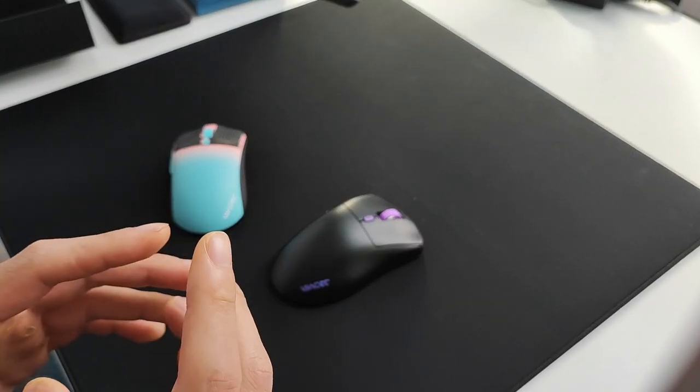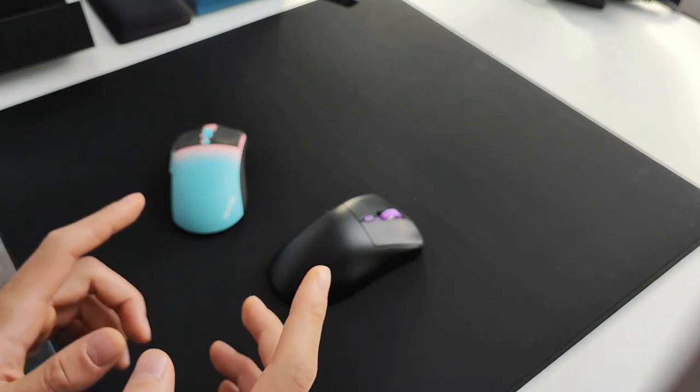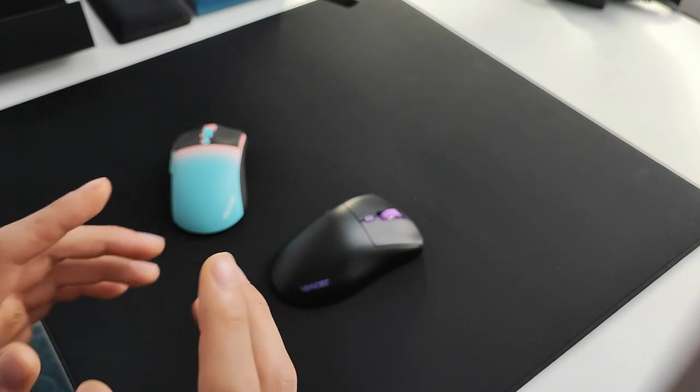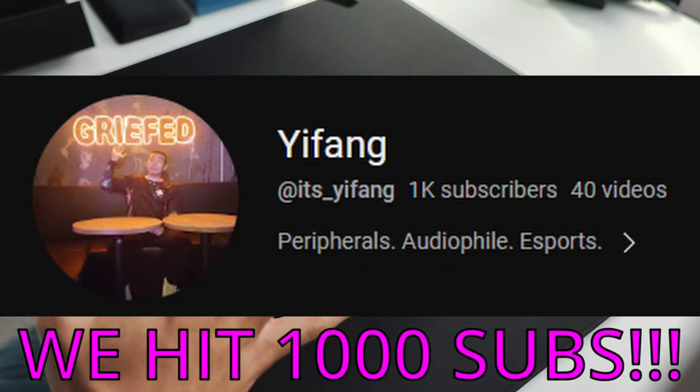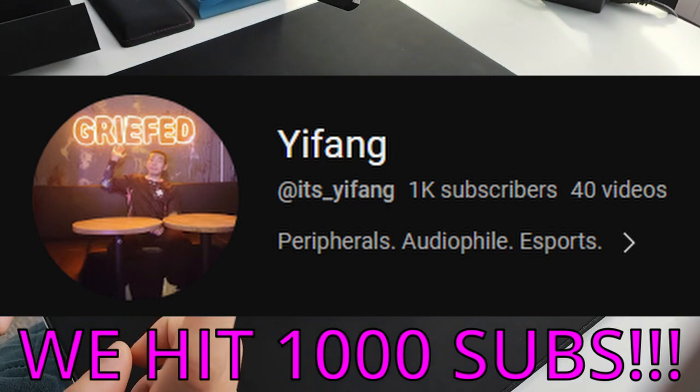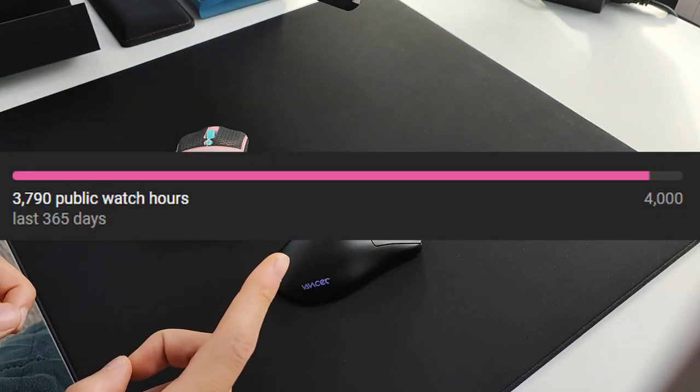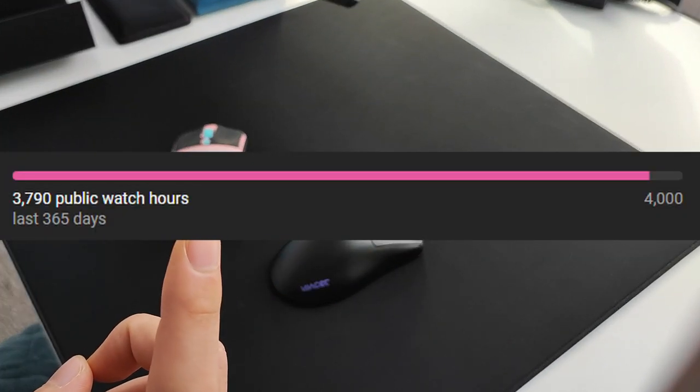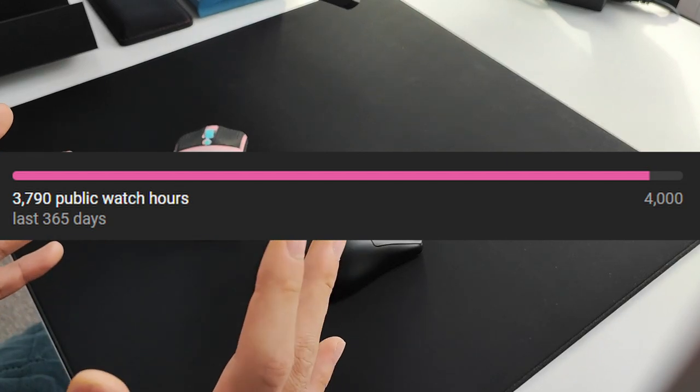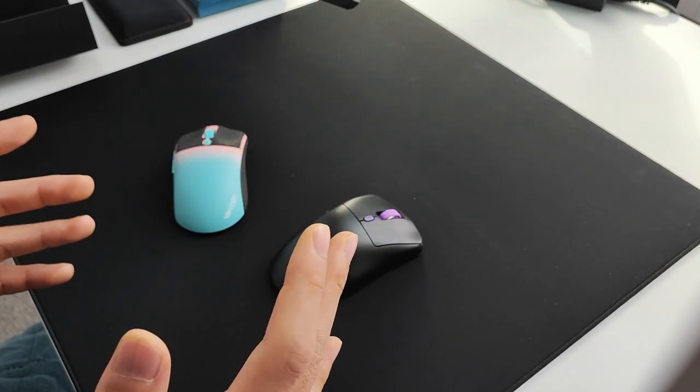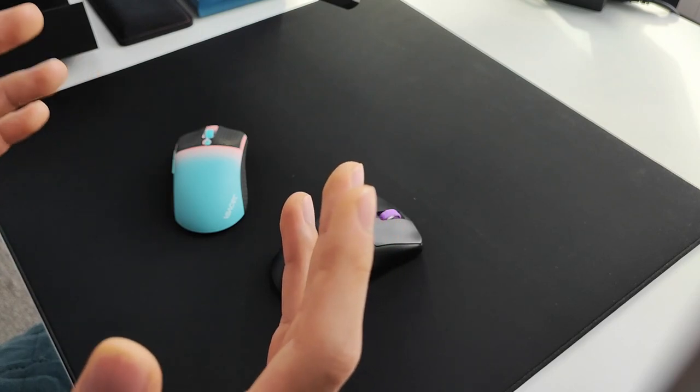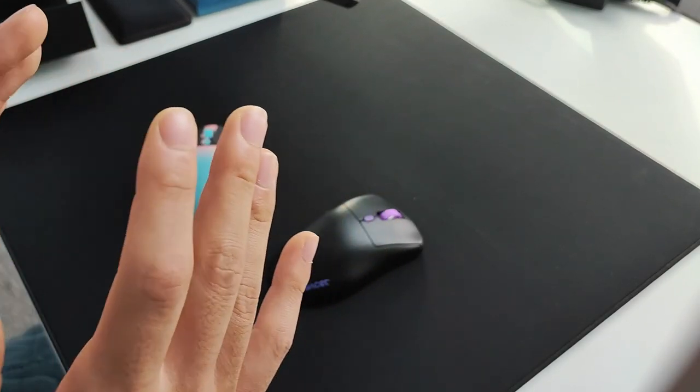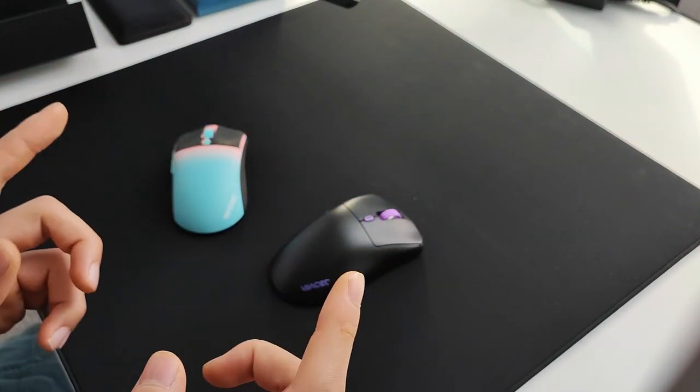At the time of recording this video, we are five subs away from 1000 subs. We've almost hit the goal because at 1000 and 4000 hours watched, we can start to apply for YouTube partnership and monetization, which means I can start earning from videos, buy more things, and make more reviews.